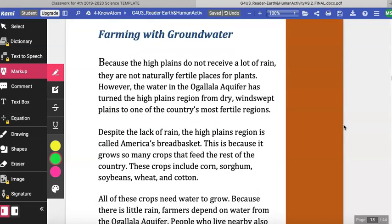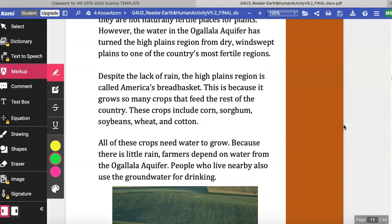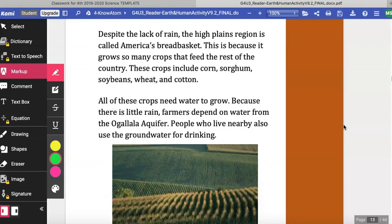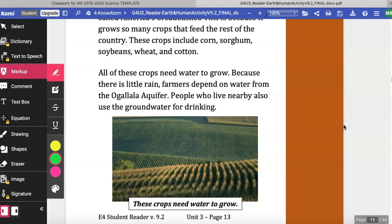Farming with Groundwater. Because the High Plains do not receive a lot of rain, they are not naturally fertile places for plants. However, the water in the Ogallala Aquifer has turned the High Plains region from dry, windswept plains to one of the country's most fertile regions. Despite the lack of rain, the High Plains region is called America's breadbasket because it grows so many crops that feed the rest of the country. These crops include corn, sorghum, soybeans, wheat, and cotton — all of which need water to grow. Because there is little rain, farmers depend on water from the Ogallala Aquifer.